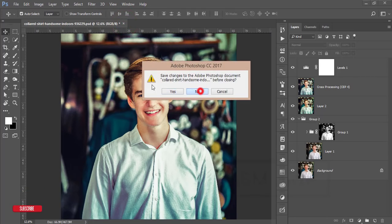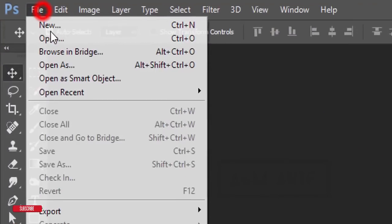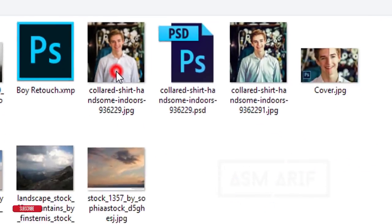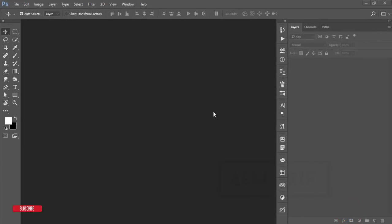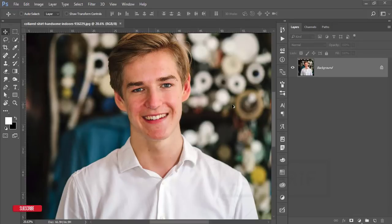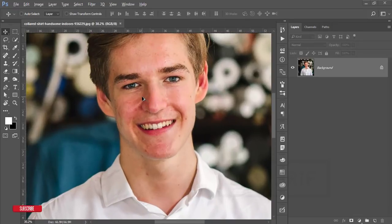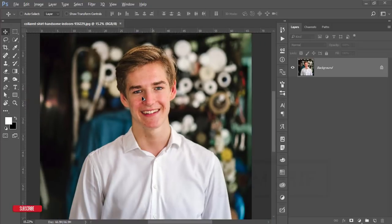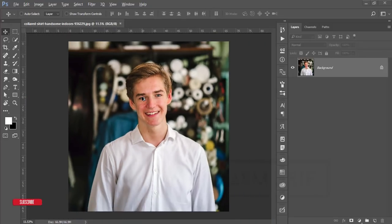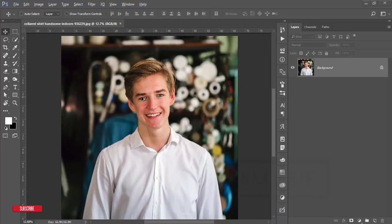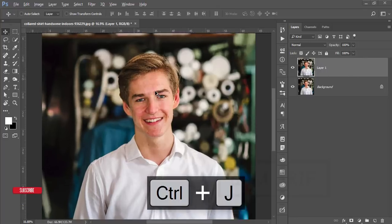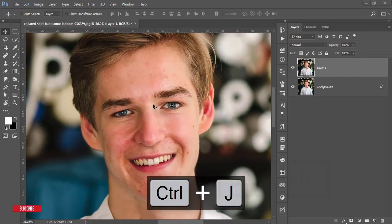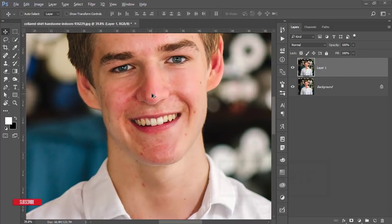First, go to File and open up the stock image. This image I downloaded from Pexels.com — I'll give you the download link in my video description. Press Ctrl+J for a new layer of the image. There are lots of spots on the face and I'll remove them all.